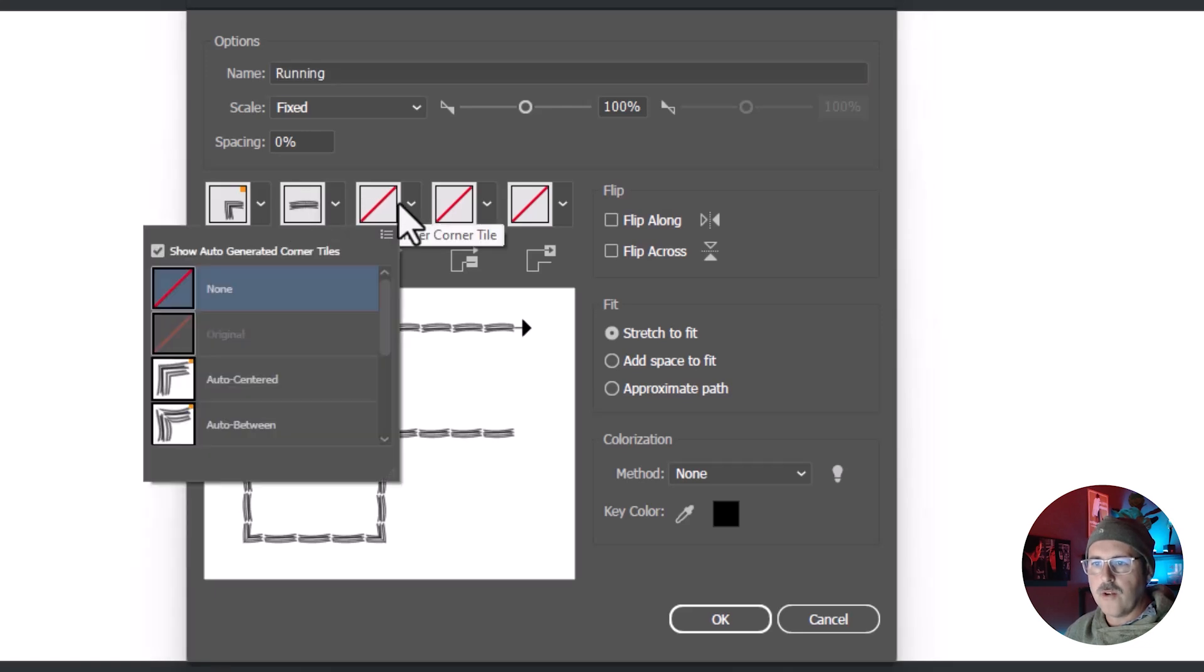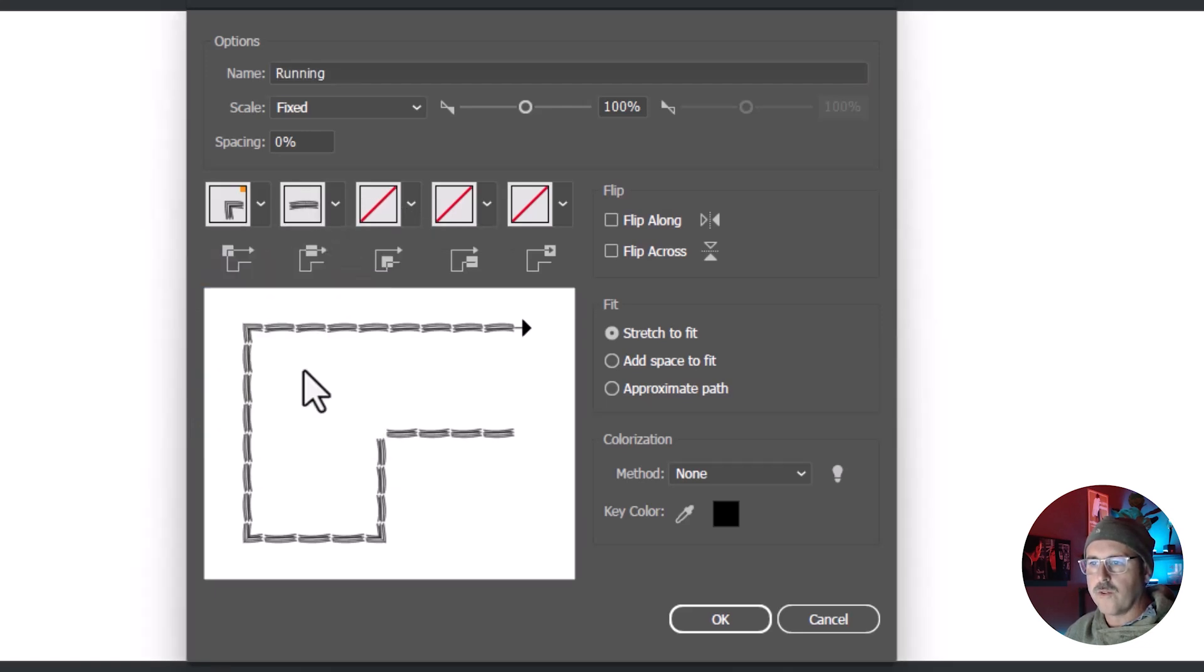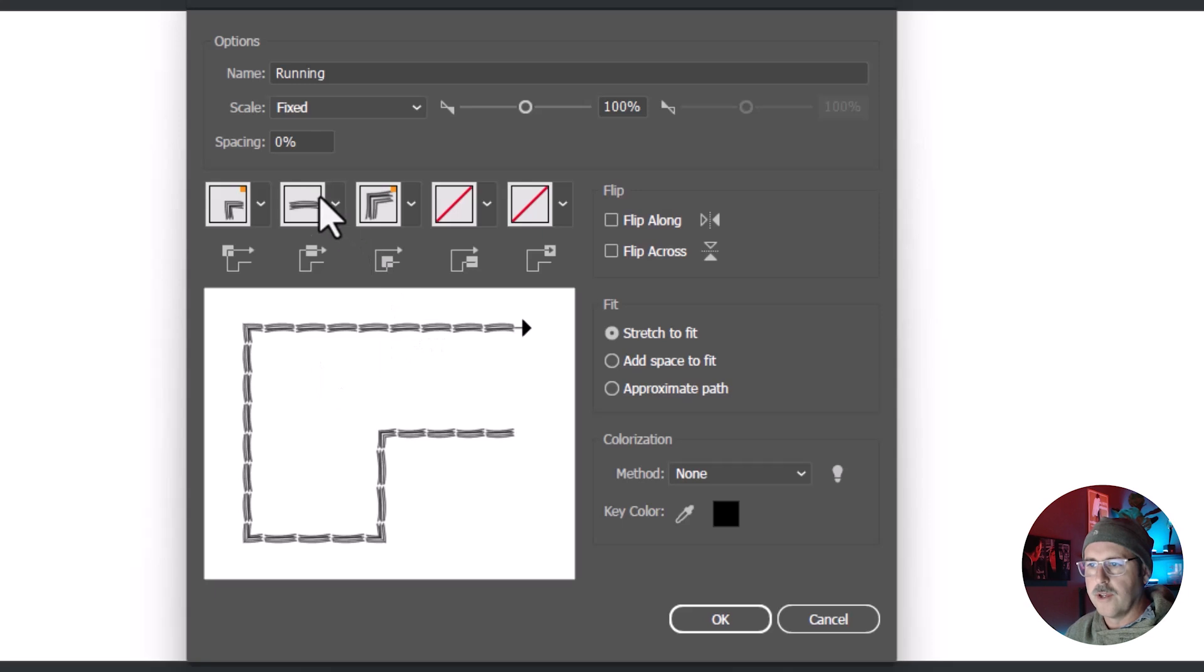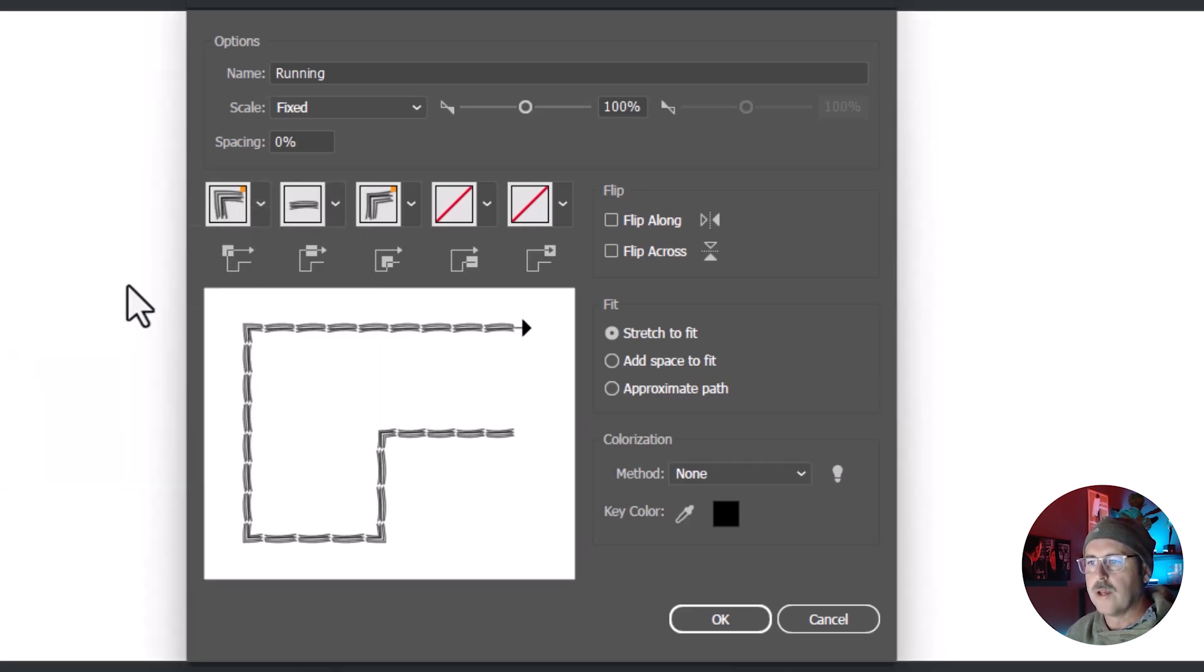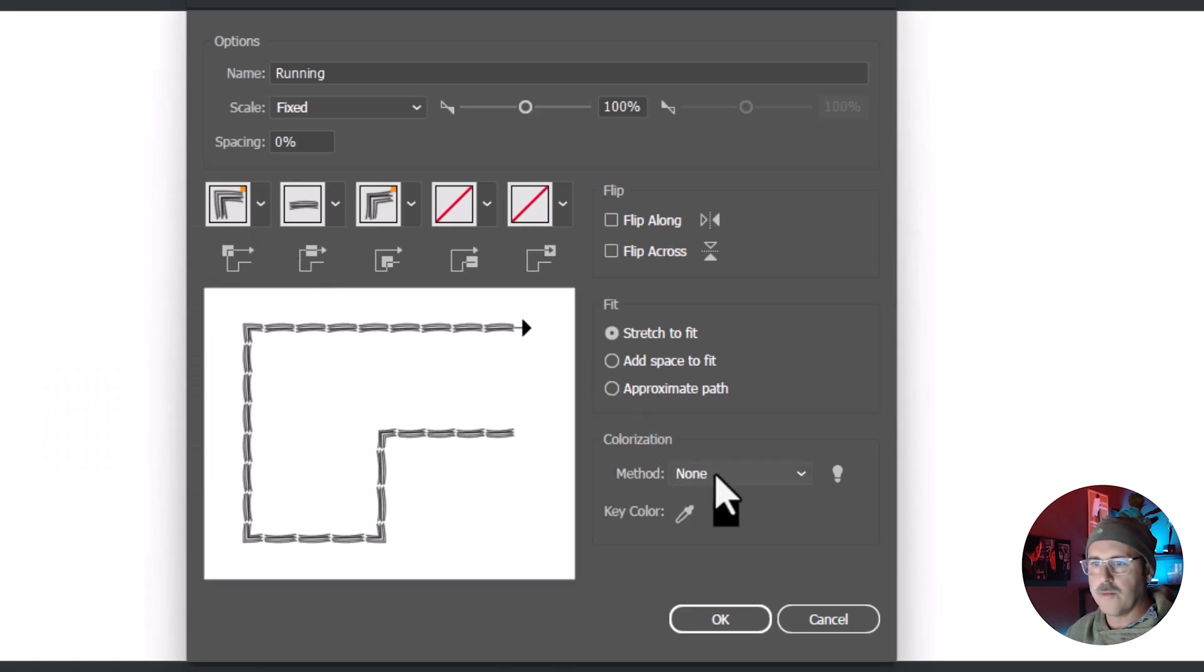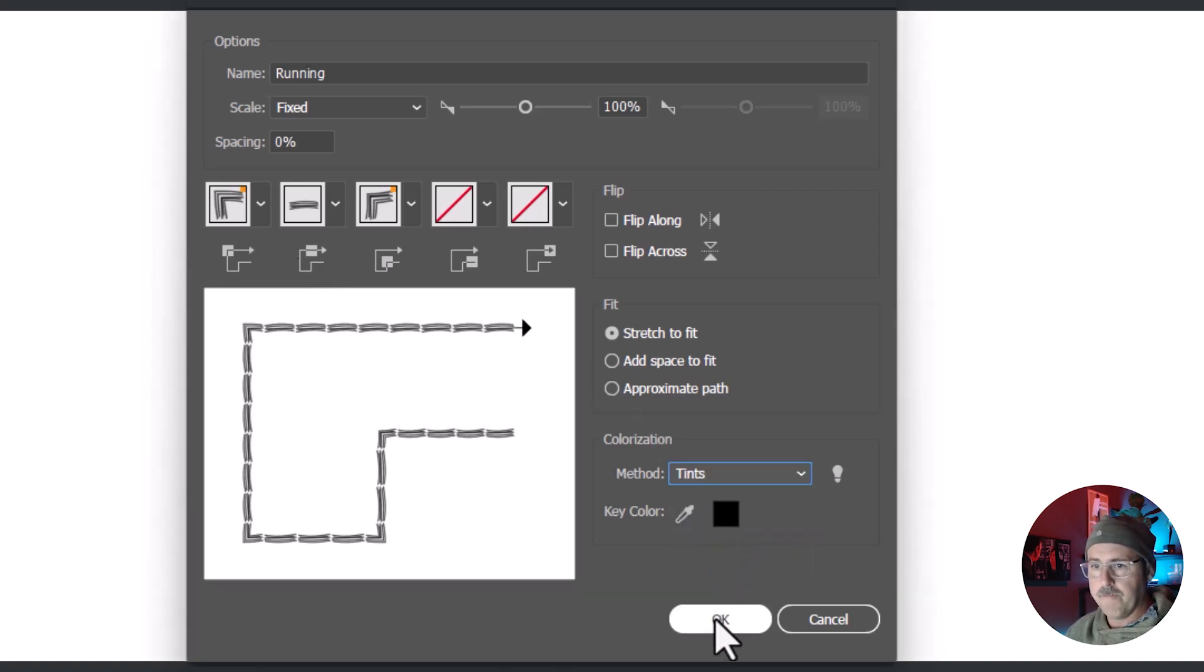Okay, set your outer and inner corners over here with one of these four options. You'll see that it either rounds the corner or it approximates the ends of the corners. And your coloration should be set to tints, then you can hit OK.